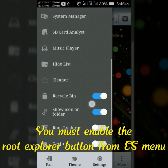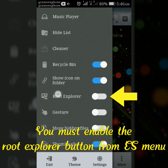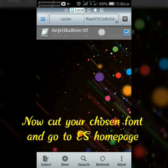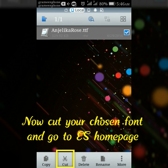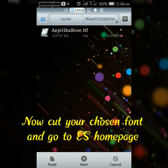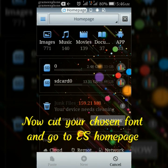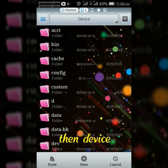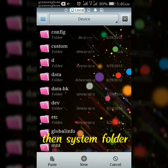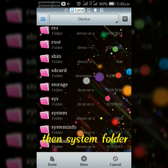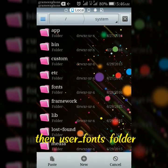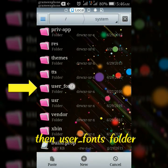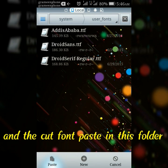You must enable the root explorer button from the ES menu. Now cut your chosen font and go to ES File Explorer home page, then device, then system, then the font folder. Paste the cut font in this folder.